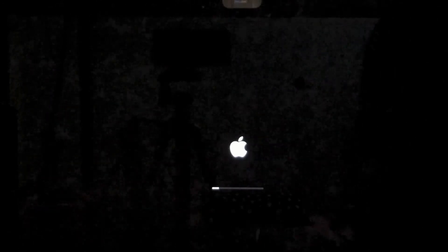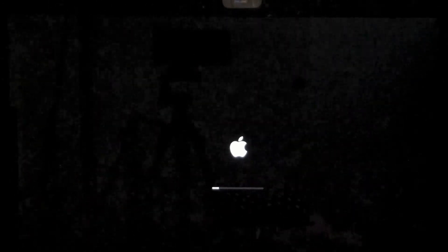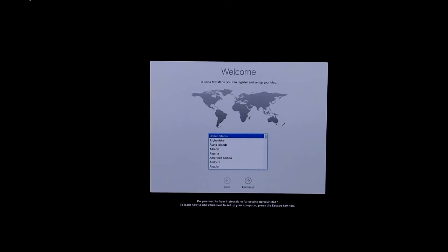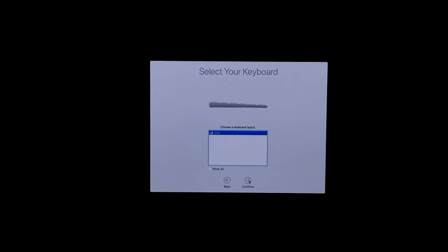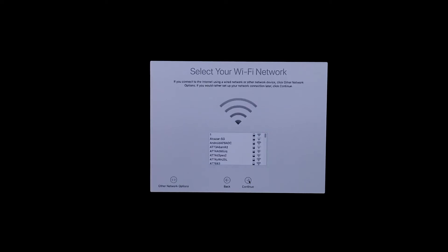So we're back now and we're going to select that country where we're located. In this case, United States. Click Continue, select the type of keyboard that we want to use.